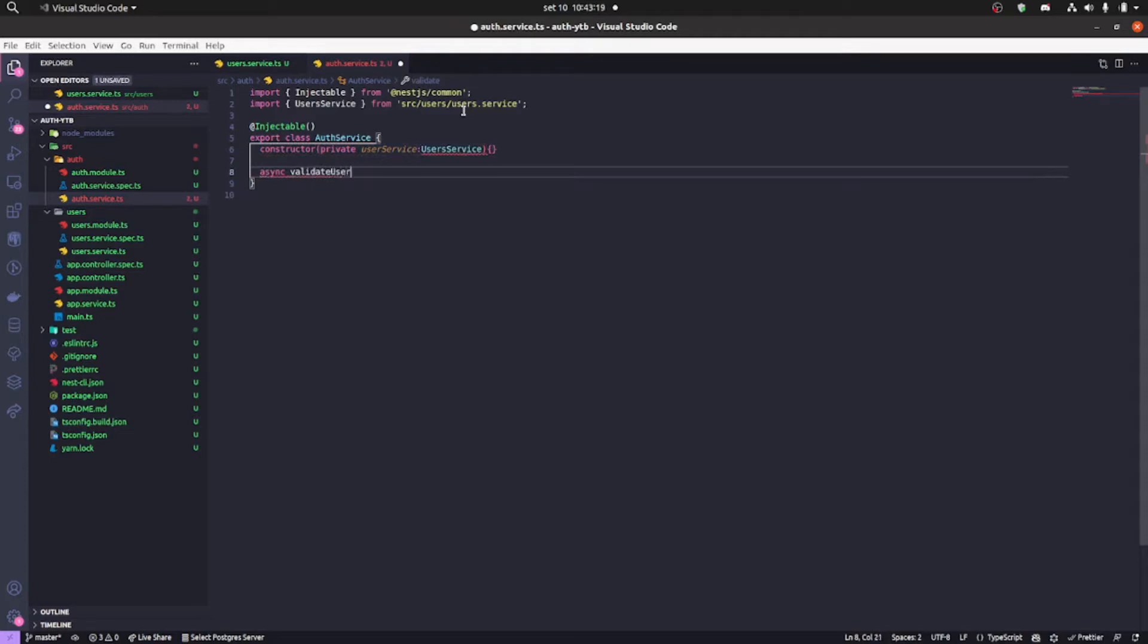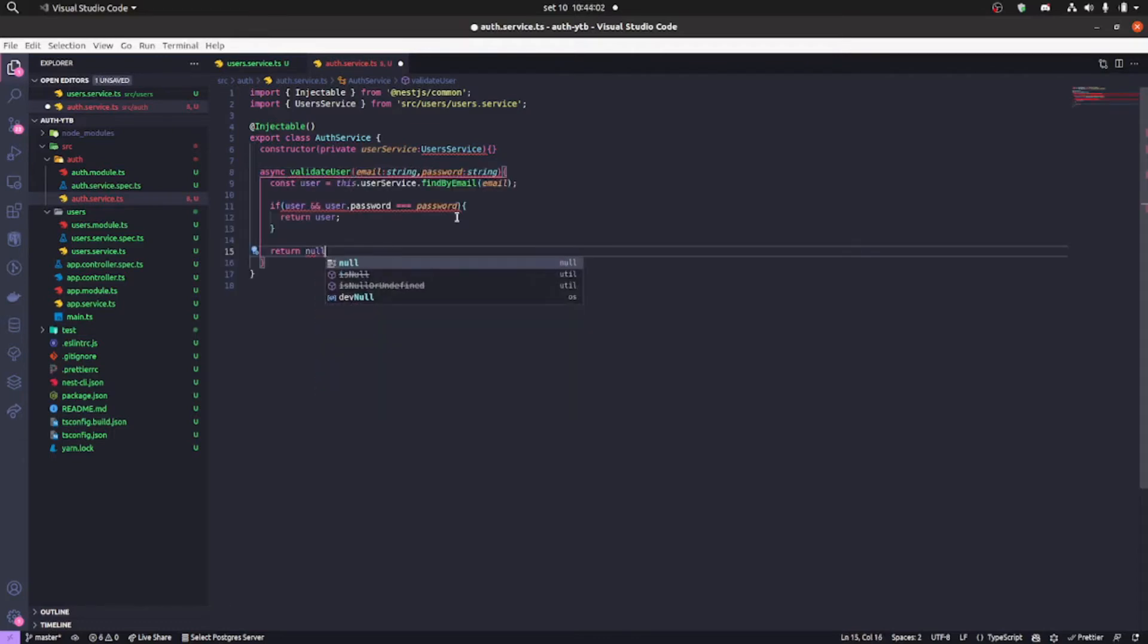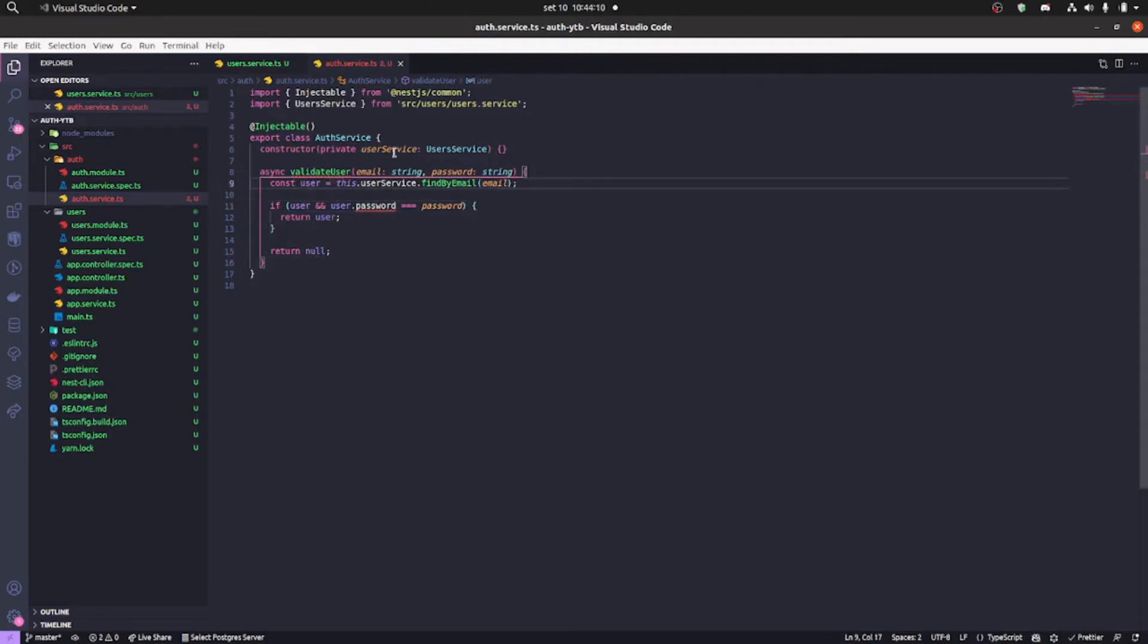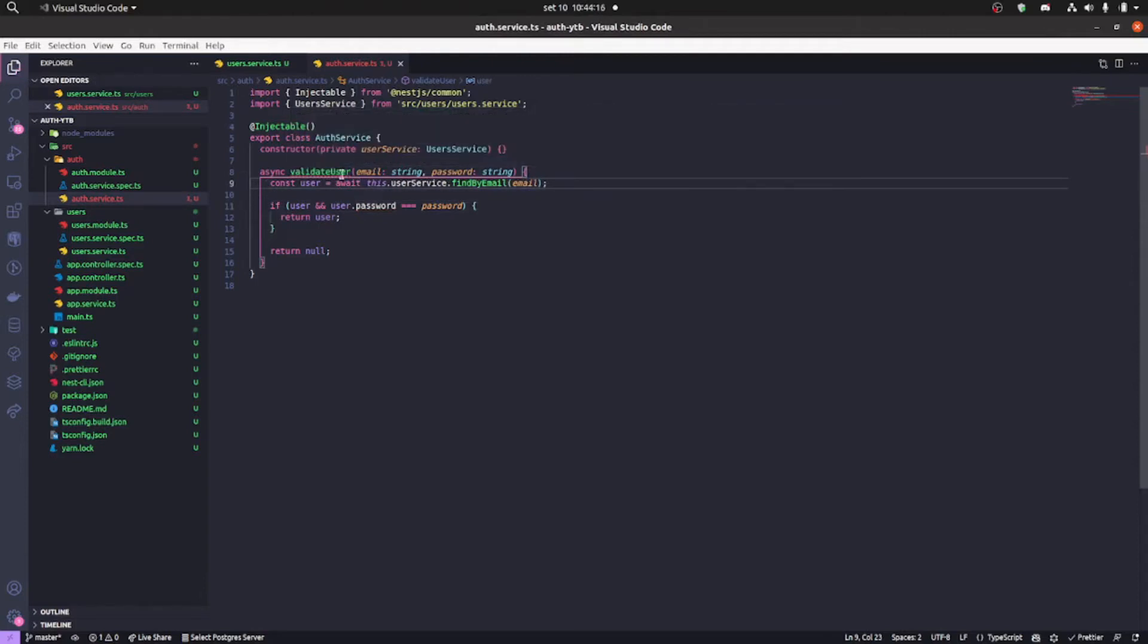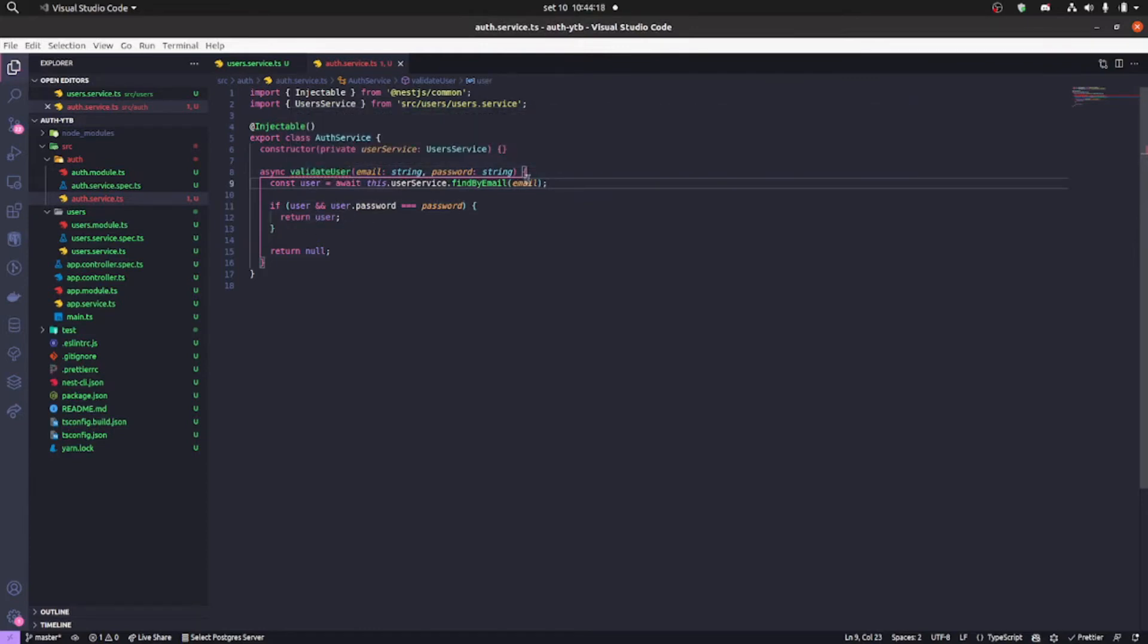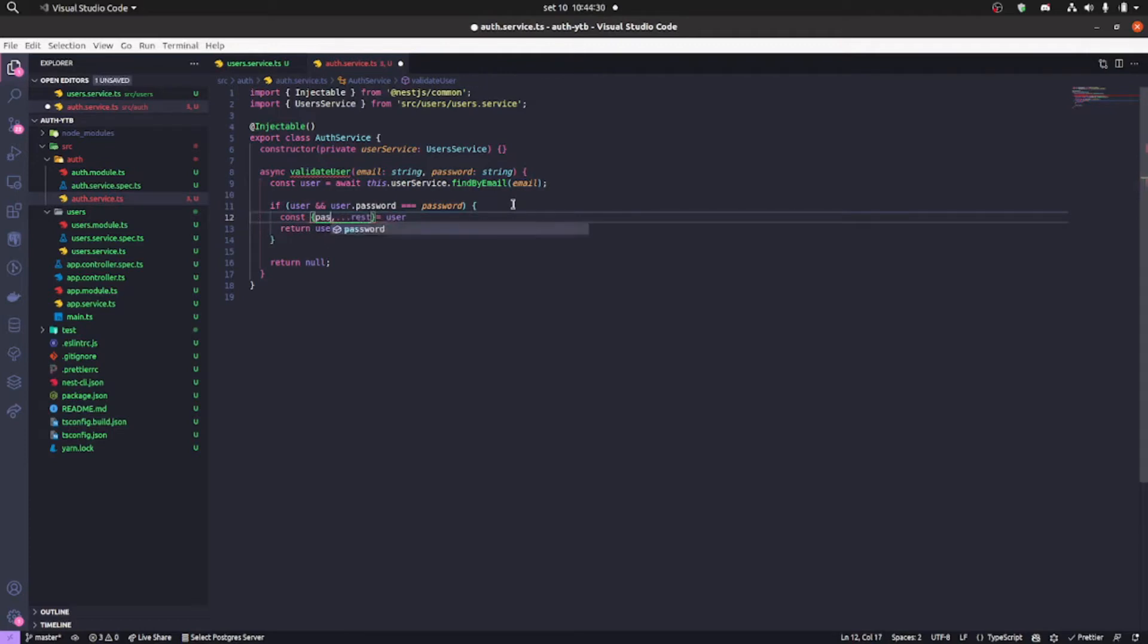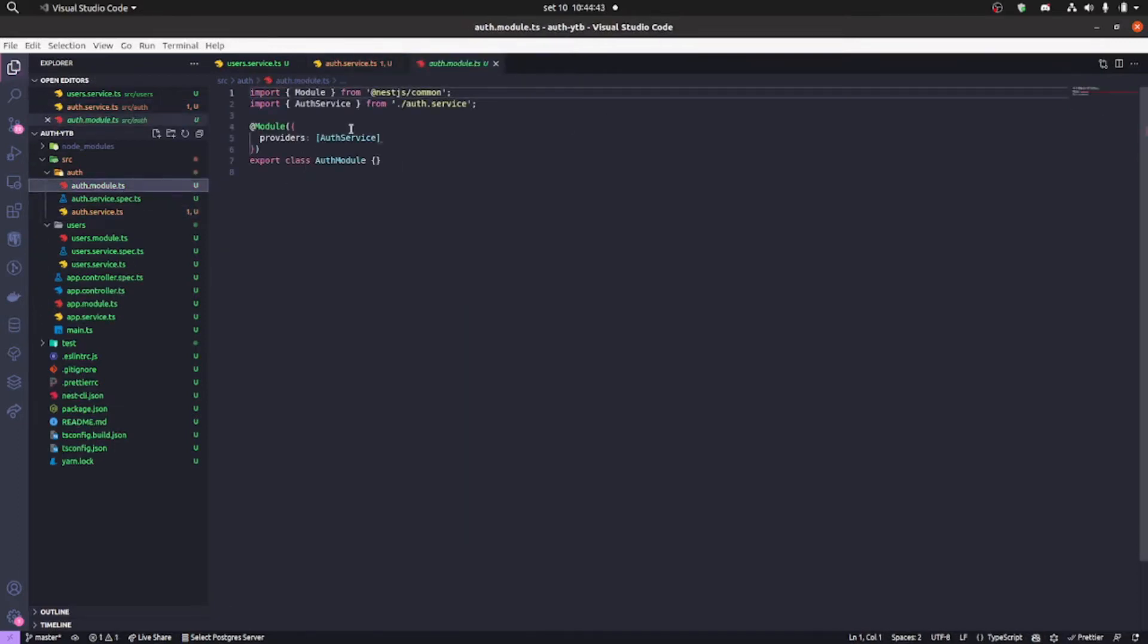Now we're gonna create a function, an async function, that's called validate user. We're gonna receive email and password. We're gonna call our find by email function that was in the user service. We're gonna have to put an await there. Then we're gonna do a little checking if the user exists, and if the user password is equals to the password that was provided in the method parameter. Then we're gonna hide the password so it won't be returned after the user is validated. If the user is validated else it's gonna return null.